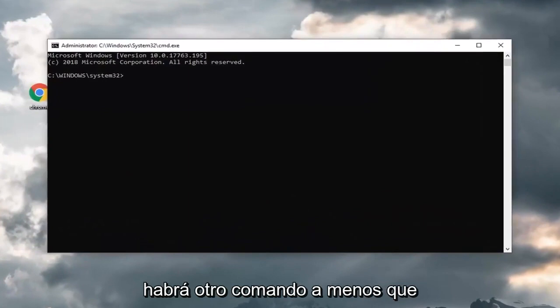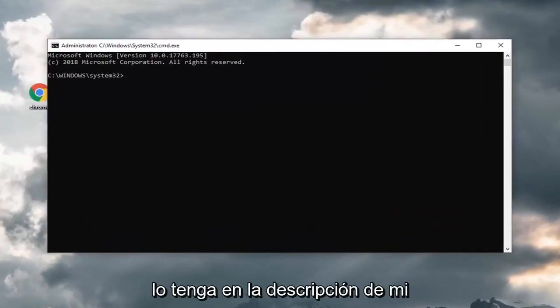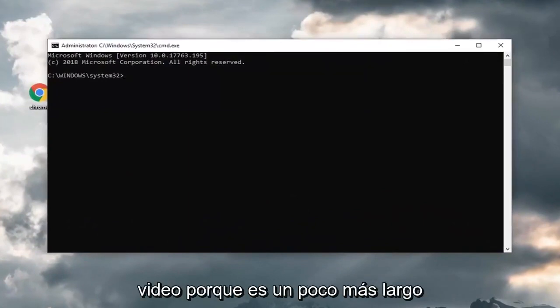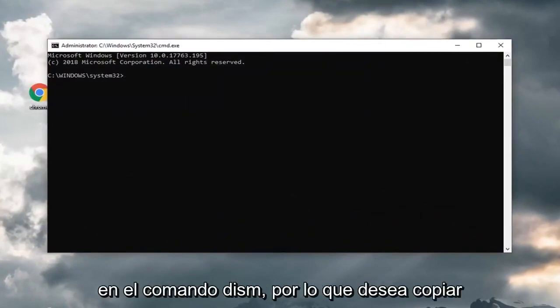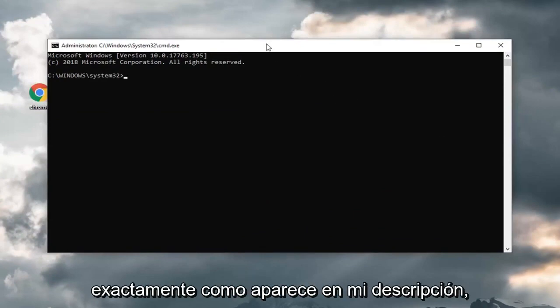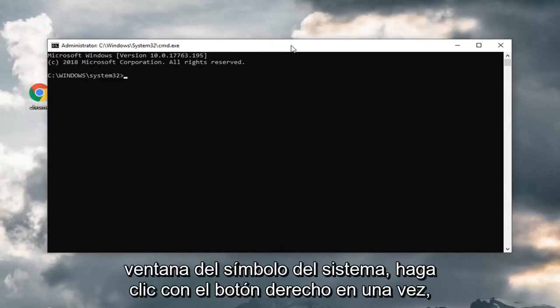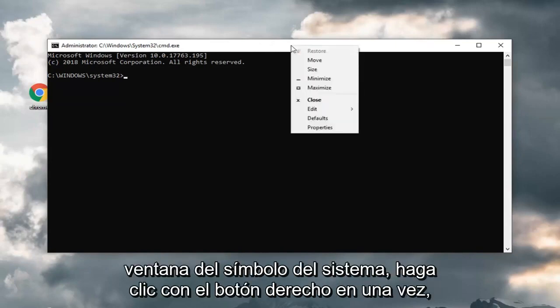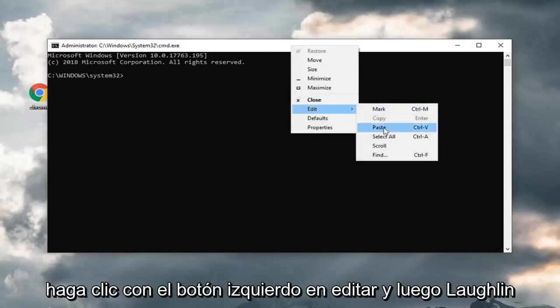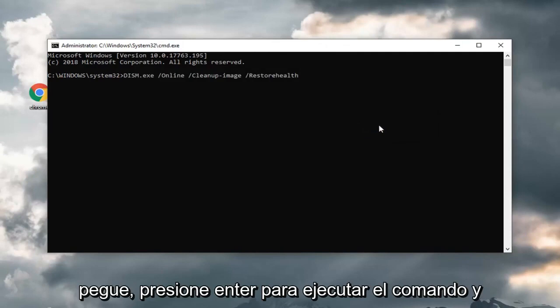And now there's going to be another command I'm actually going to have in the description of my video because it's a little bit longer. It's a DISM command. You want to copy exactly as it appears in my description. Go up to the top bar of the command prompt window, right click on it one time. Left click on edit and then left click on paste. Hit enter to run the command.